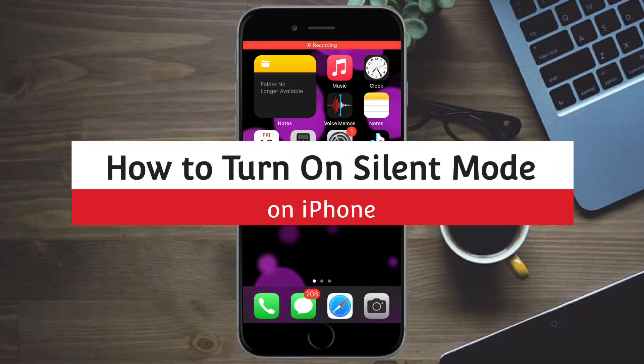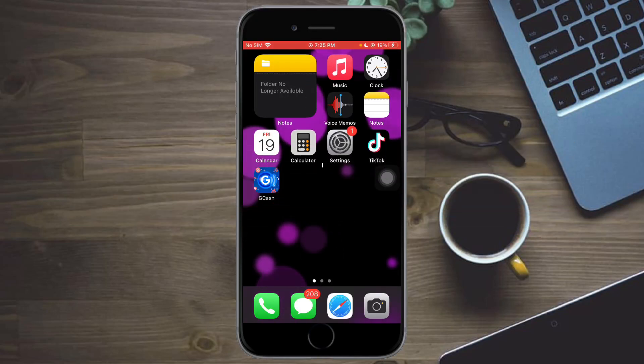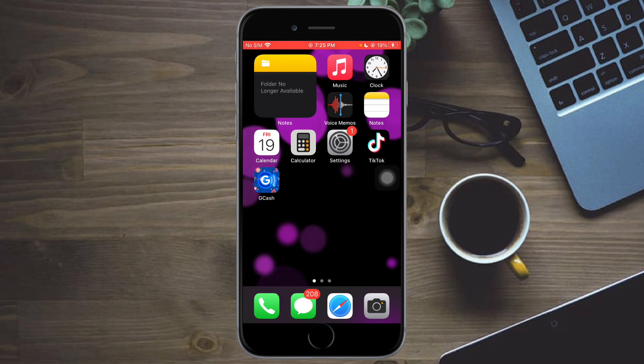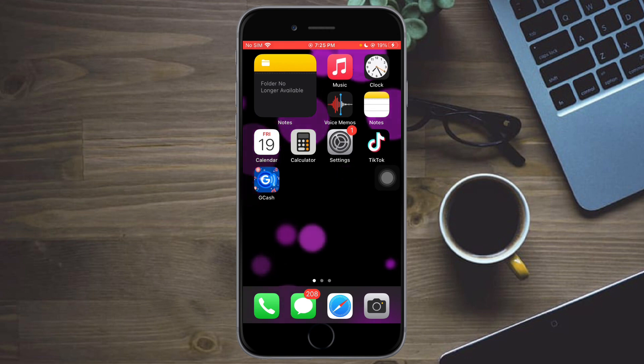How to turn on silent mode on iPhone. Hi guys! So in this video, I'll teach you how to turn on silent mode on iPhone. So if you want to learn how it's done, then this video is for you.